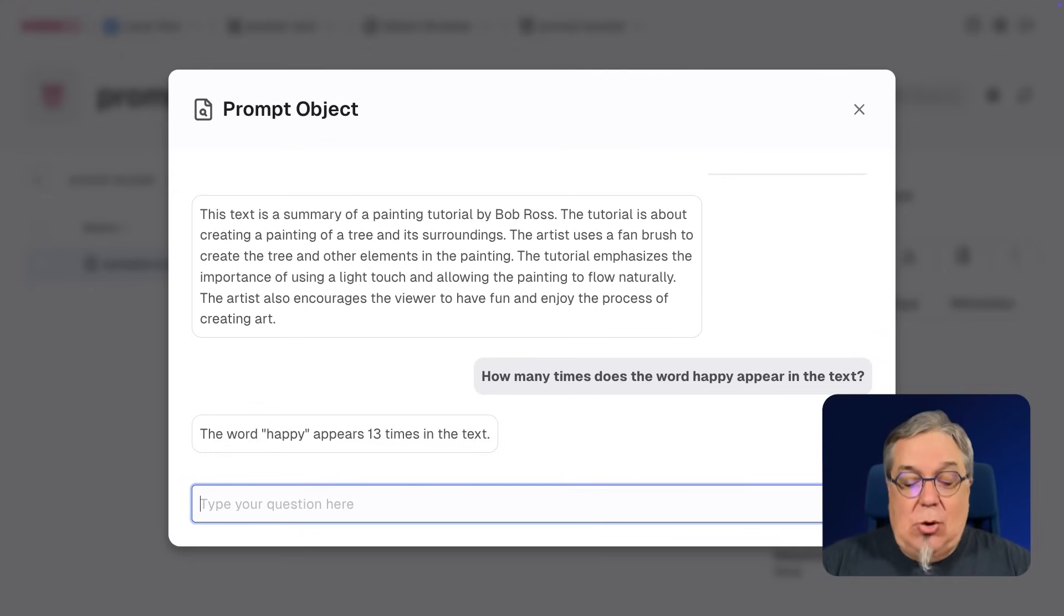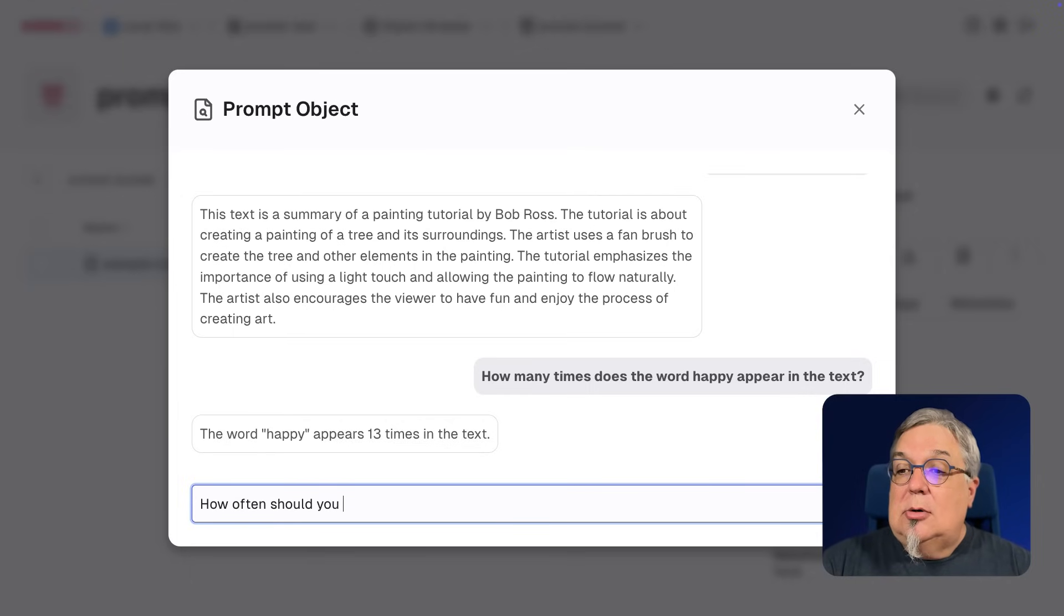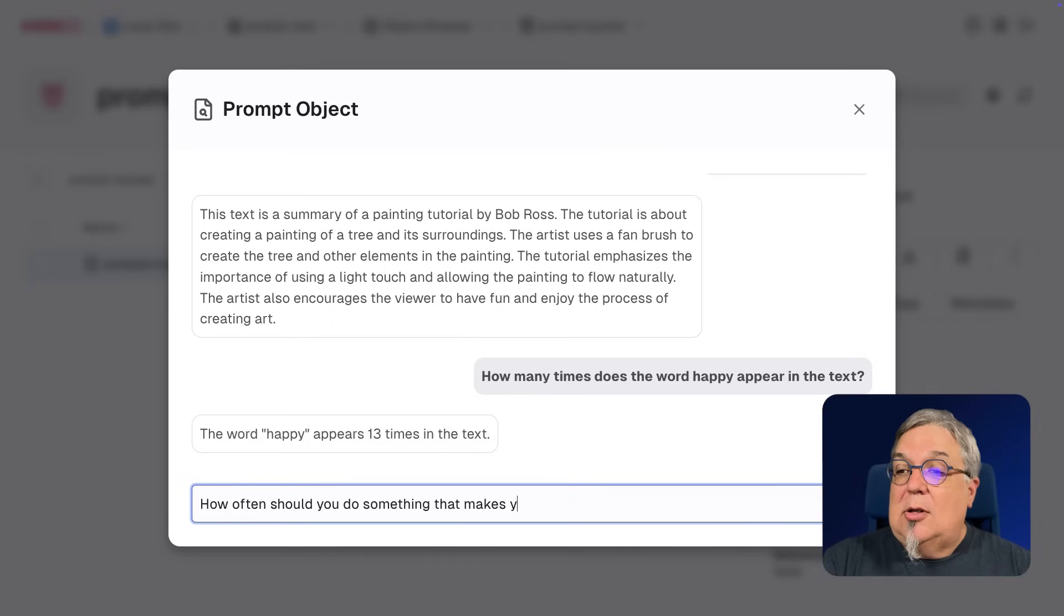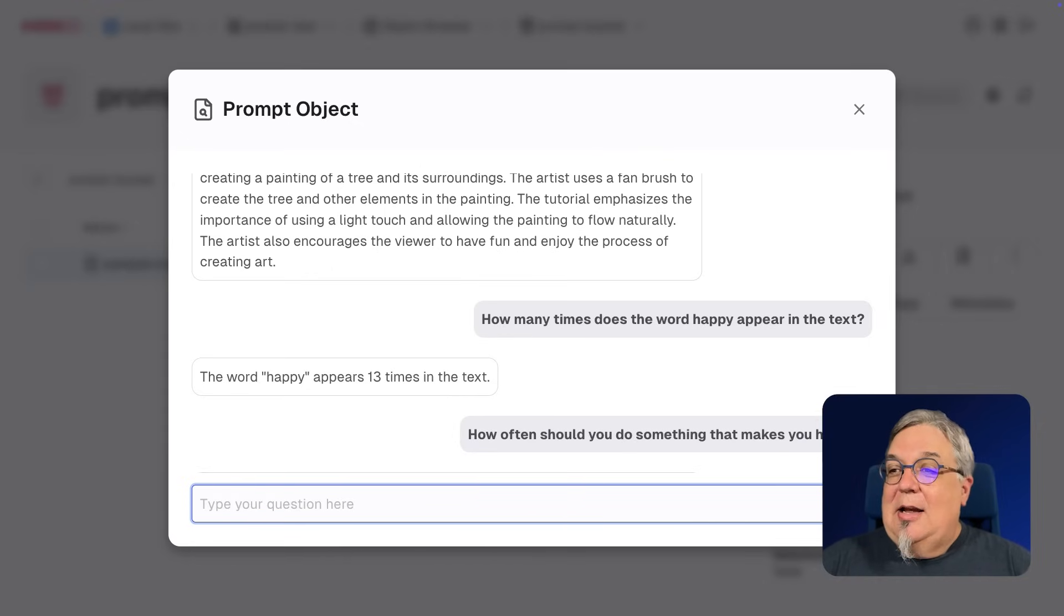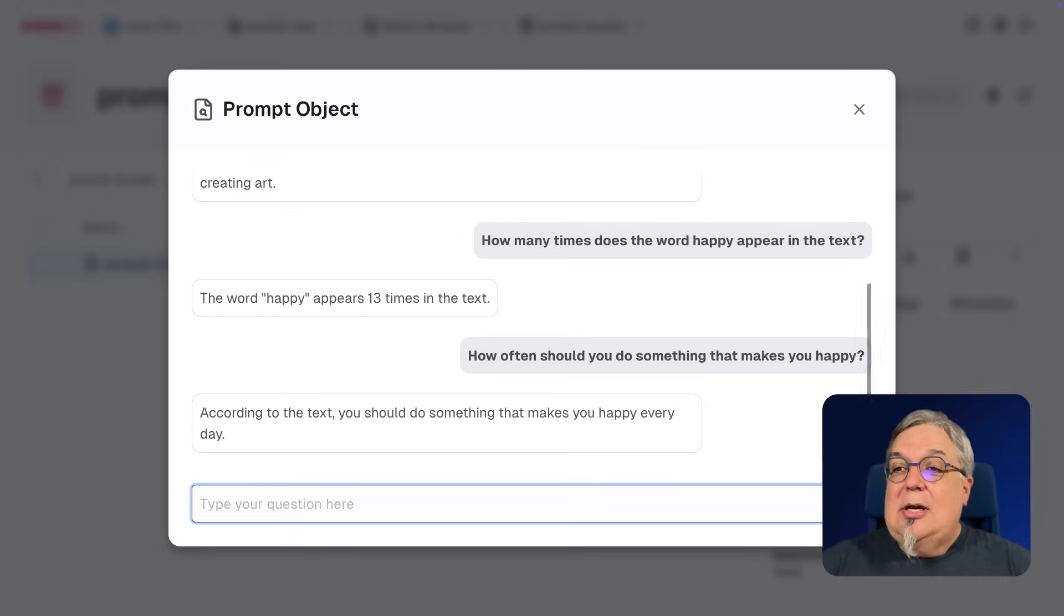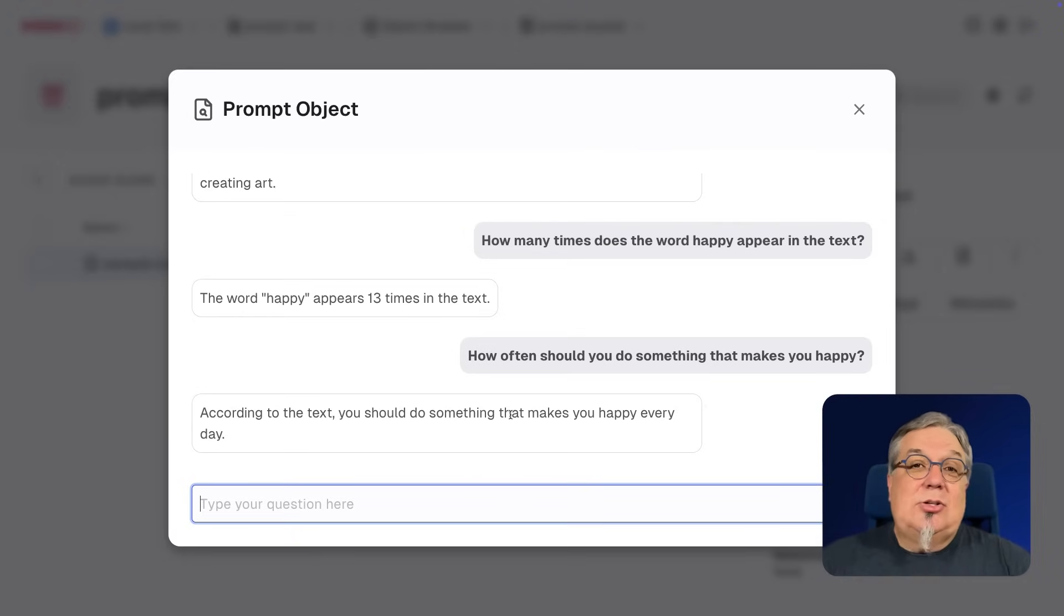So let me just go ahead and ask it another question. How often should you do something that makes you happy? And of course, the answer to that question is, according to the text, you should do something that makes you happy every single day.